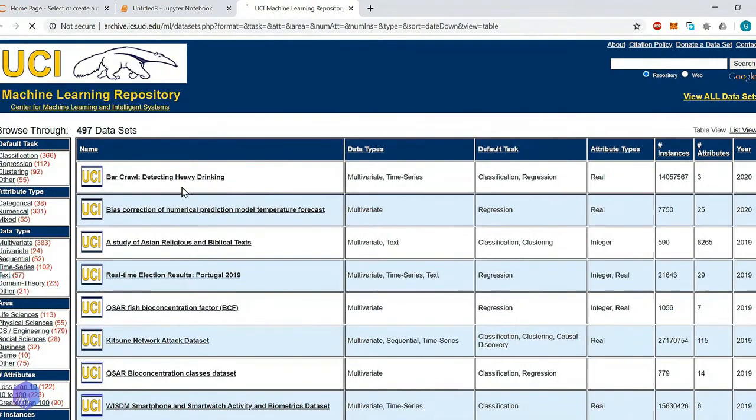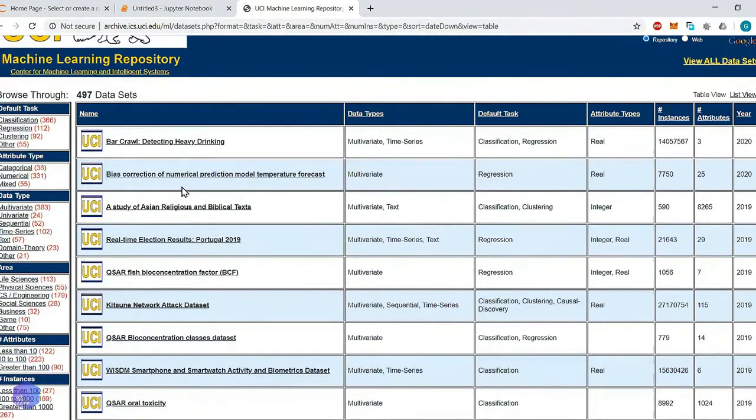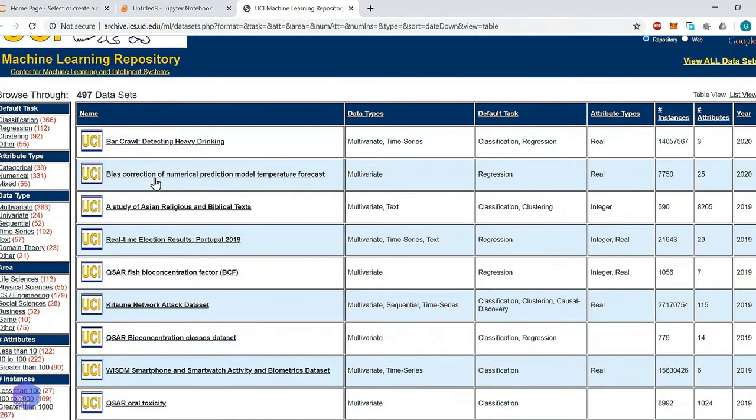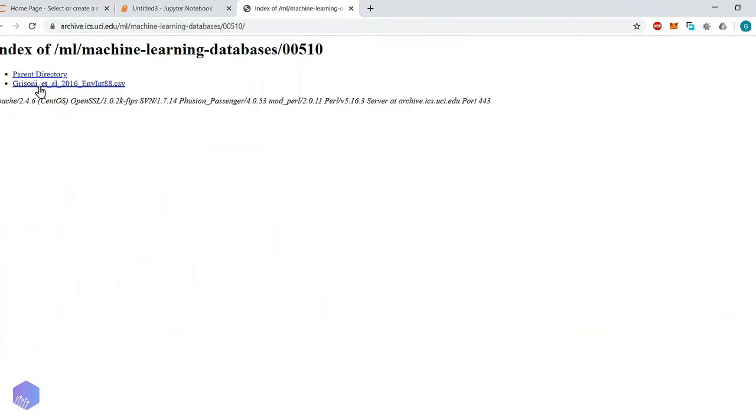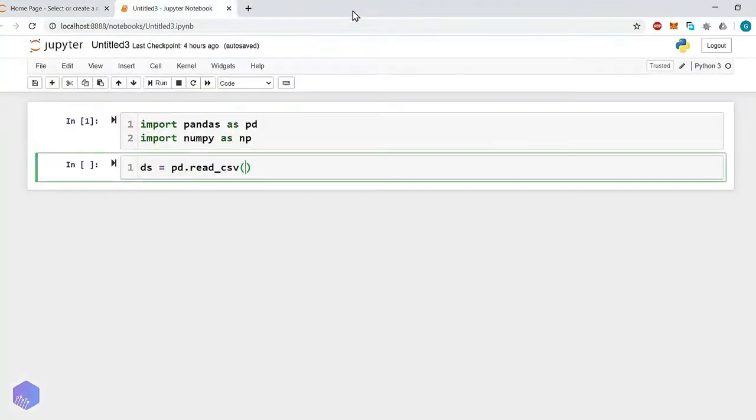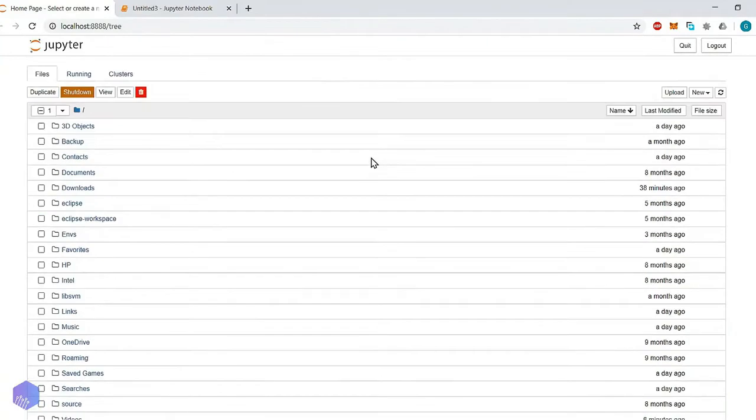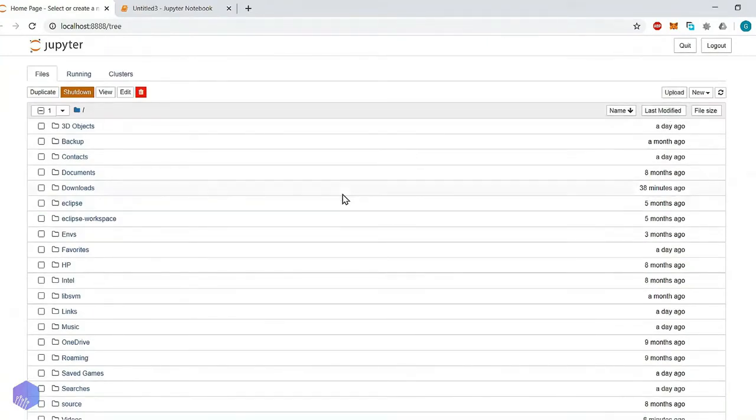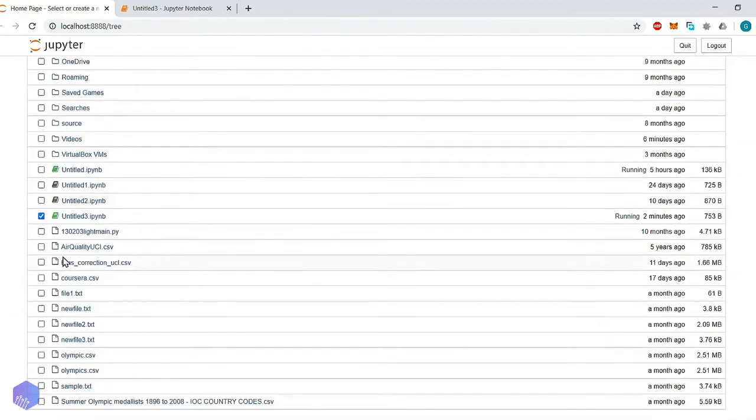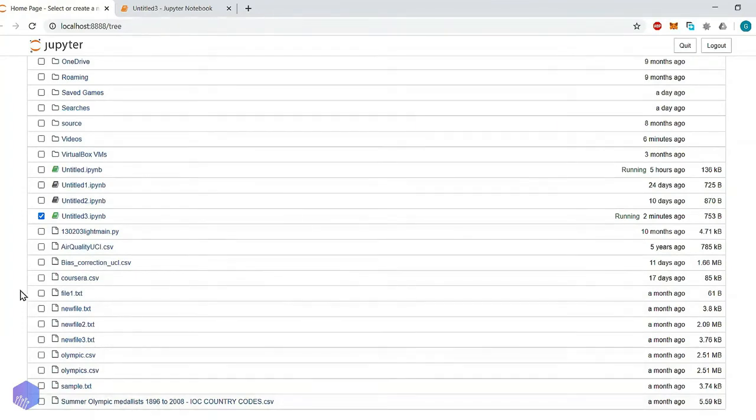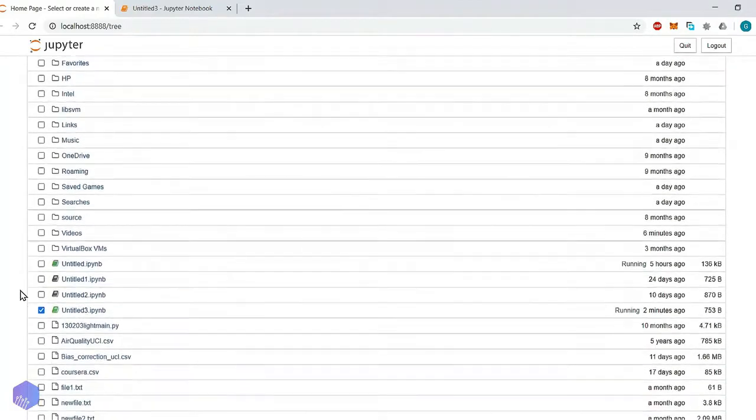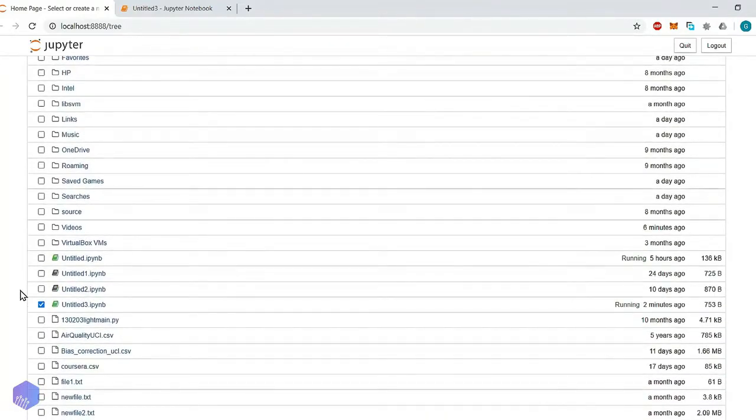You can download any dataset from here. Let me give you an example. Let's go with some classification dataset. Let's say bio-concentration classes dataset. If you click on this, then it will give us some description. Then click on data folder. Then here you can see there is a CSV file. This CSV file we will use as a dataset. You have to download that CSV file, and from home folder, you have to upload that CSV file. Here already I have uploaded some datasets. For example: air quality, then bias correction, then Coursera dataset is there, then Summer Olympic medalist. Lots of different datasets are available with us. Clear with this?